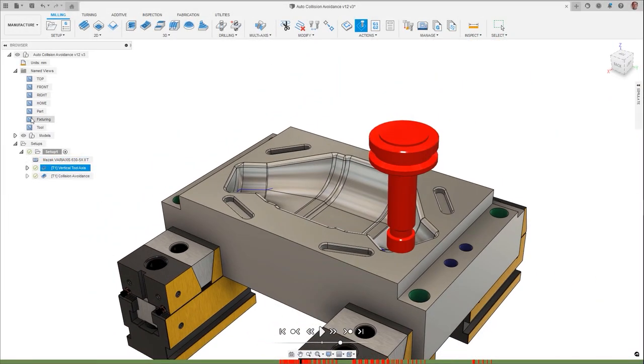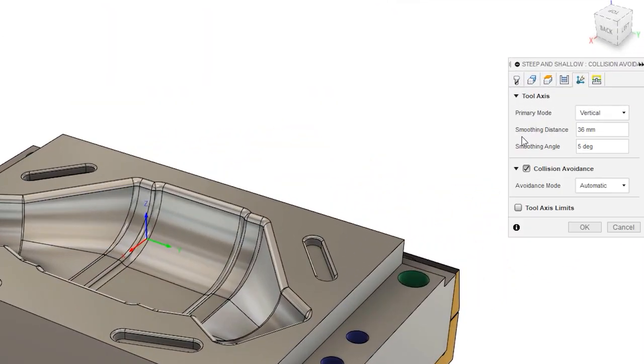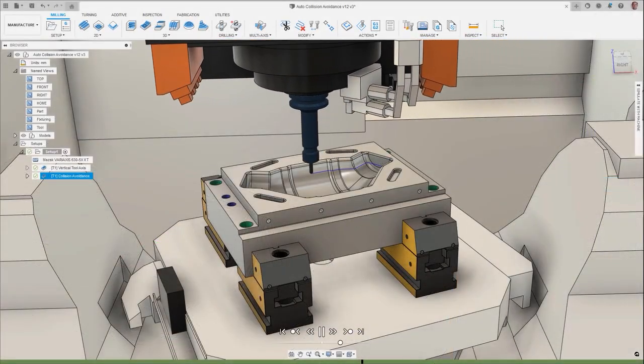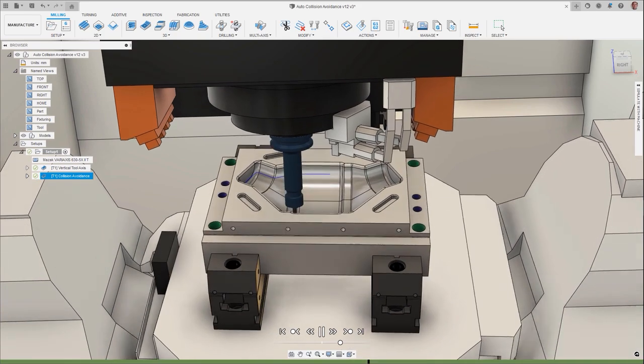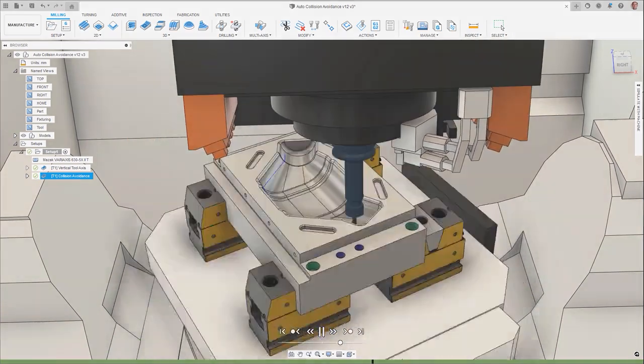Protect your equipment and reduce the chance of machining interference issues with automatic collision avoidance, where if detected, a new tool axis is automatically applied, allowing for the quick creation of safe toolpaths.